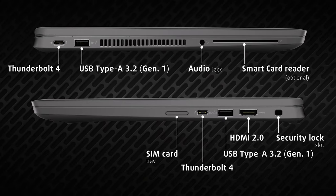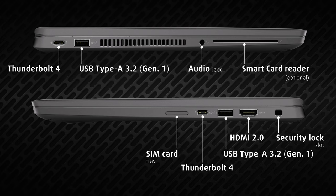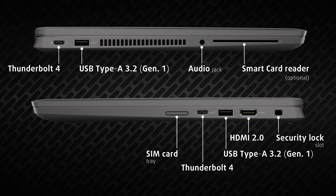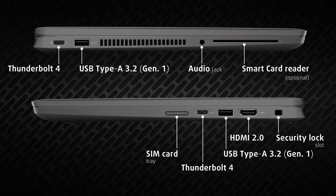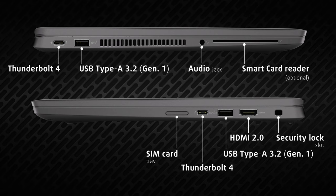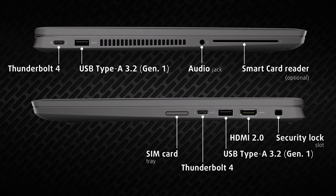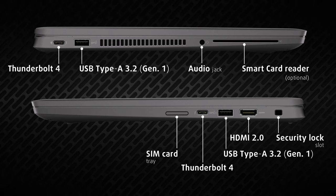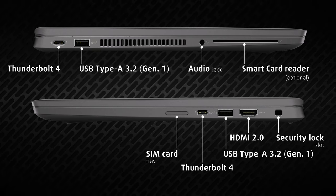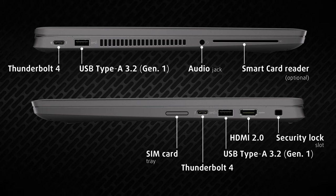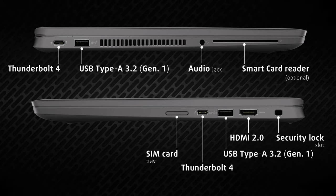On the sides, we find the input-output, which feels well selected. There are two Thunderbolt 4 ports, two USB Type-A 3.2 Generation 1 ports, an audio jack, optional smart card reader, HDMI 2.0 port, and a SIM card tray.